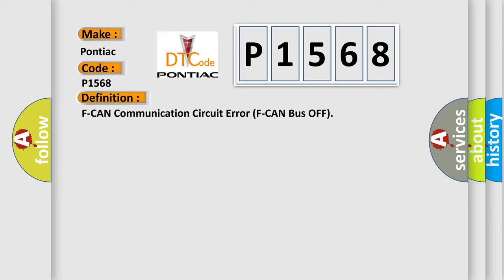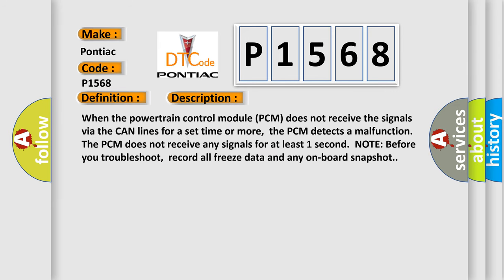And now this is a short description of this DTC code. When the powertrain control module PCM does not receive the signals via the CAN lines for a set time or more, the PCM detects a malfunction. The PCM does not receive any signals for at least one second. Note: before you troubleshoot, record all freeze data and any onboard snapshot.